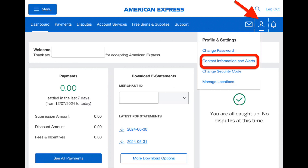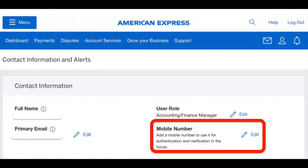Then in the dropdown menu click on Contact Information and Alerts. On this page over here we can see mobile number — click on the edit option and change your mobile number with American Express. So this is it.